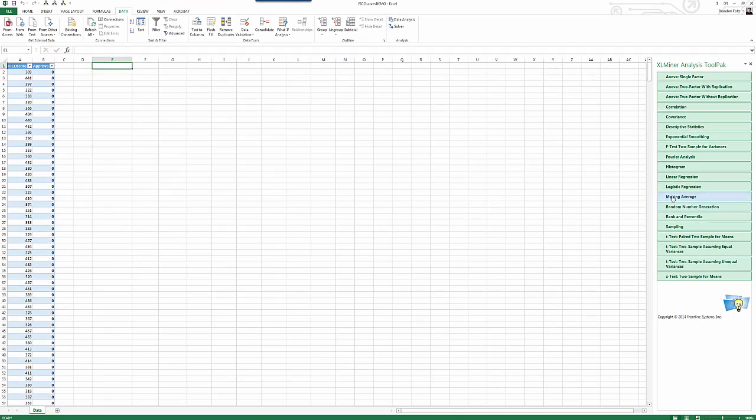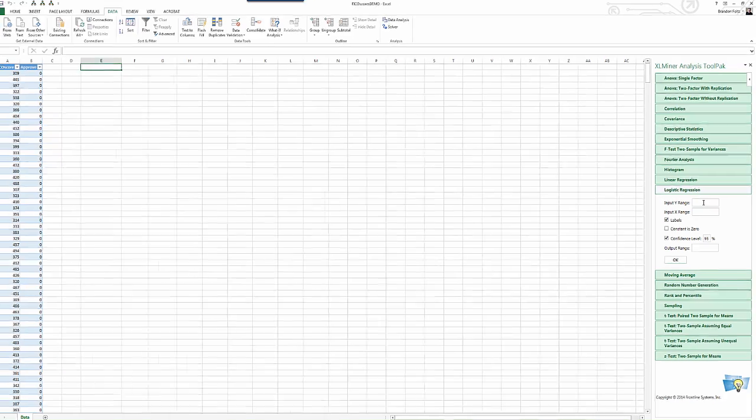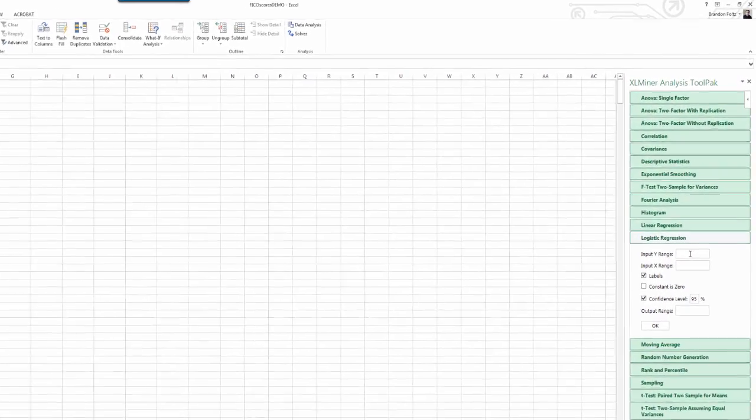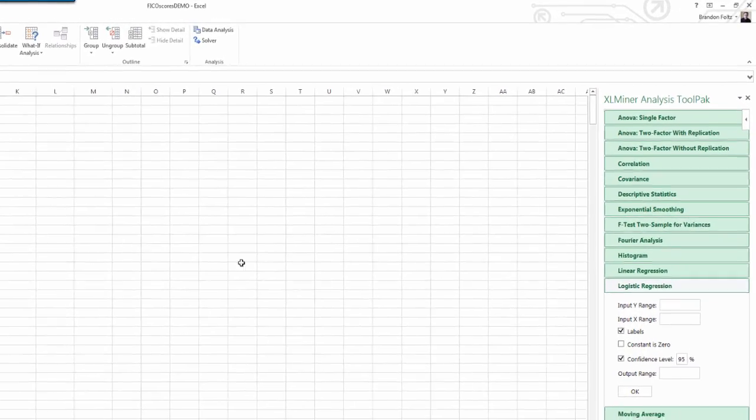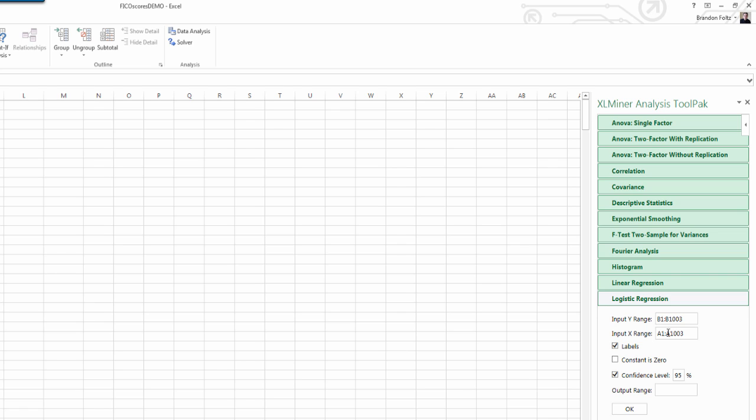So, let's go ahead and do it. We'll go ahead and click logistic regression. It's gonna ask us for our input Y range and input X range. So, our Y range is our dependent variable, which is the approved column. So, I'm gonna go ahead and just type in the range. I know it is B1 to B1003. Now, you could click and drag if your data set is smaller. Say, if it's like 25 rows, you could just click and drag. For the X range, that's A1 to A1003.